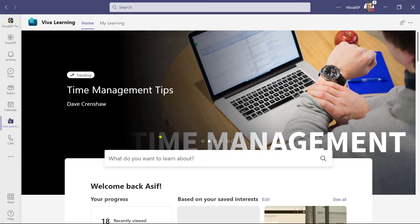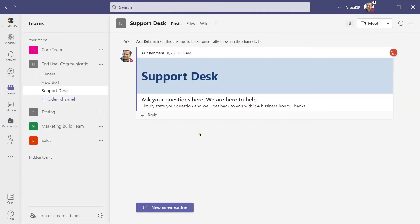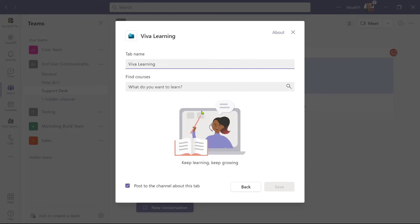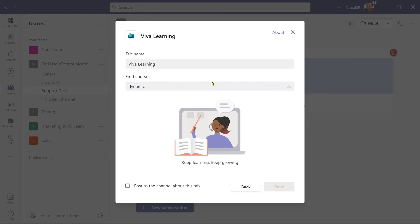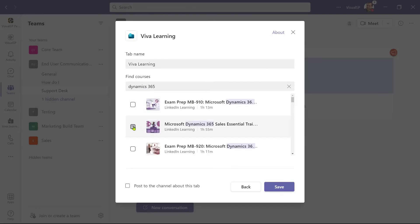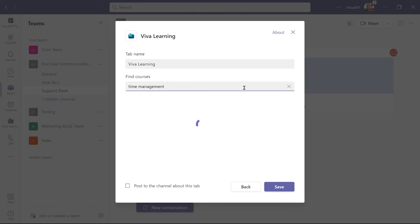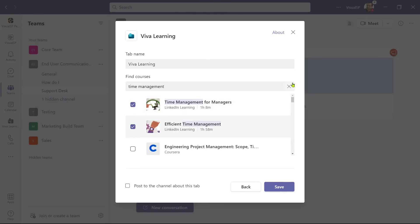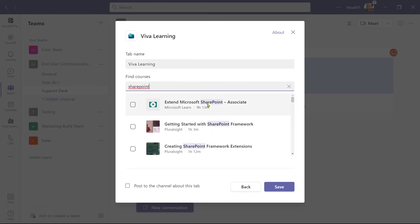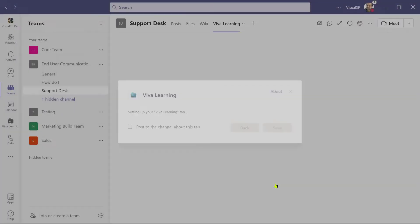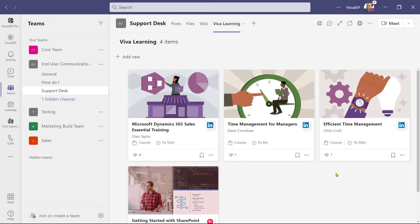In addition to seeing Viva Learning as an app, I can also go into a particular team, click the plus sign to add a tab, and choose Viva Learning for that tab. I would identify courses to show in that tab — for example, Dynamics 365 Sales Essential Training, Time Management for Managers, Efficient Time Management, and Getting Started with SharePoint Framework. Now I have four courses selected. I'll click Save, and it pushes those courses right here in this tab. Just because they're showing up here doesn't mean I have access to them, so make sure you have access before putting them on a tab.